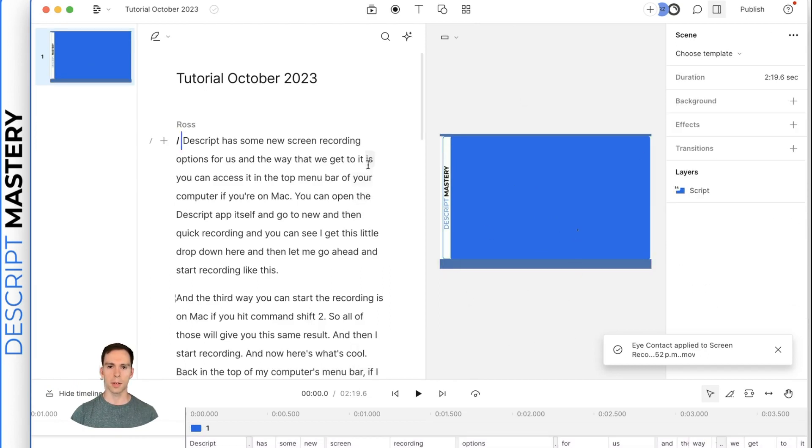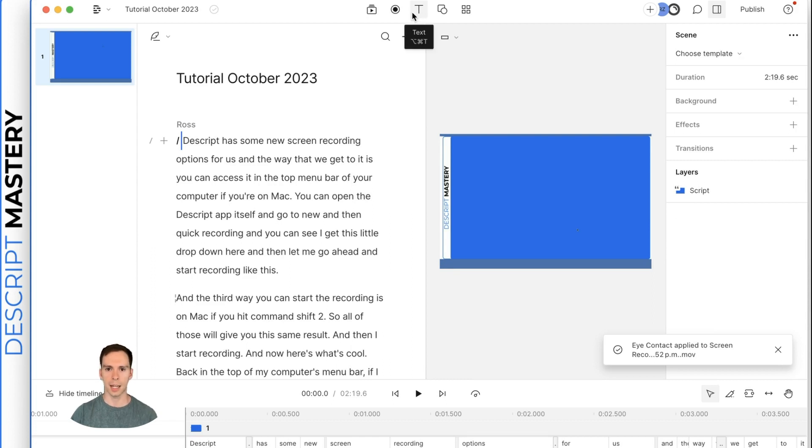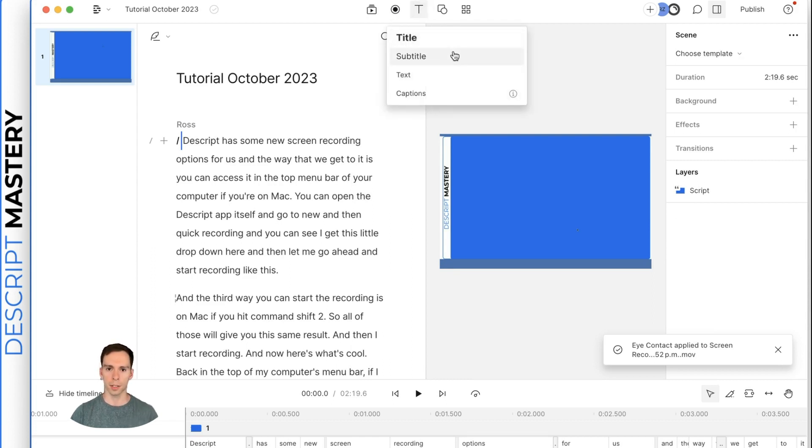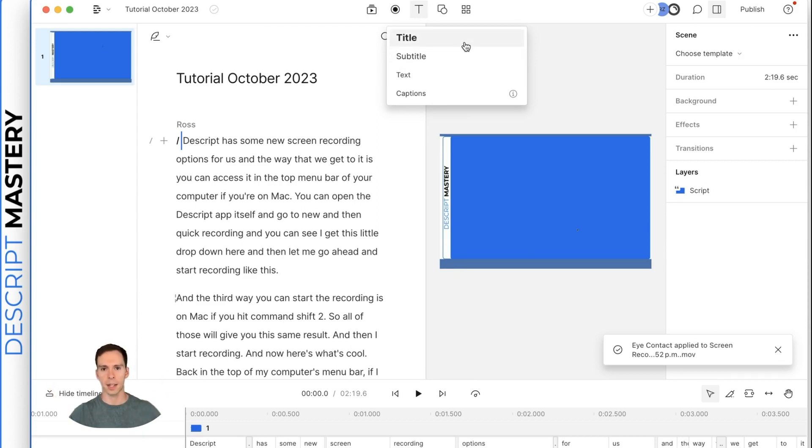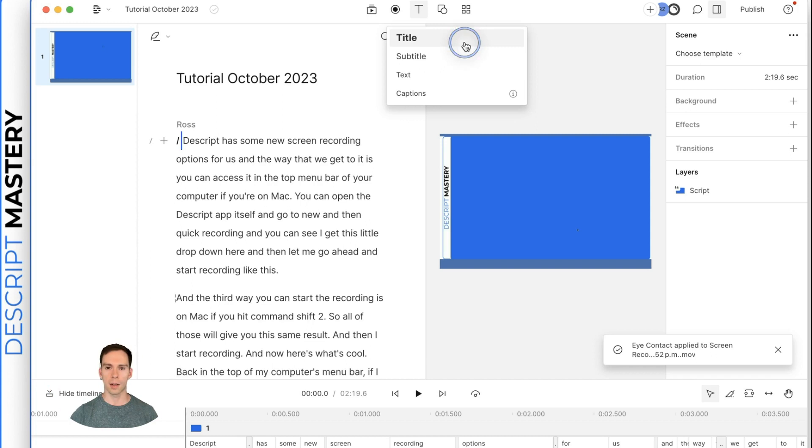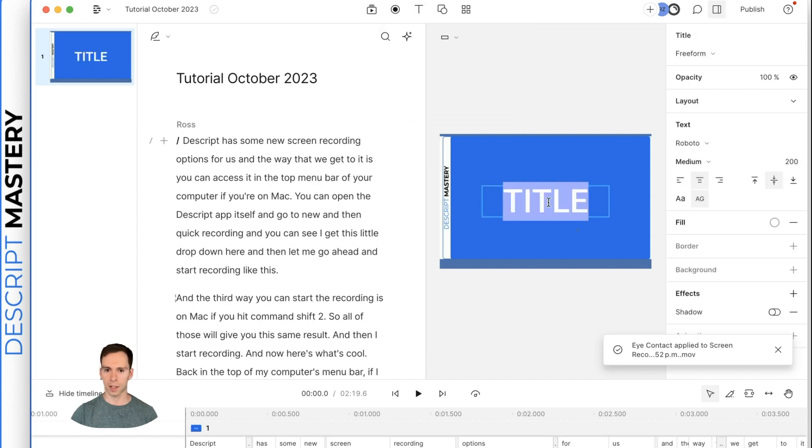The next thing I would do is add captions. So I'm going to go to this T at the top, which is for text. We can do titles and there's some presets here. There's a title, subtitle, and text.